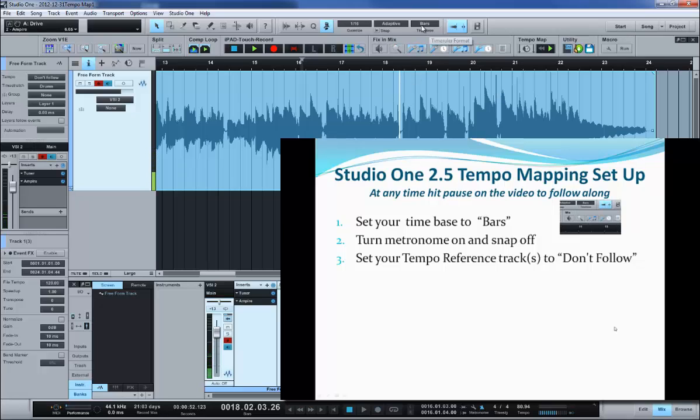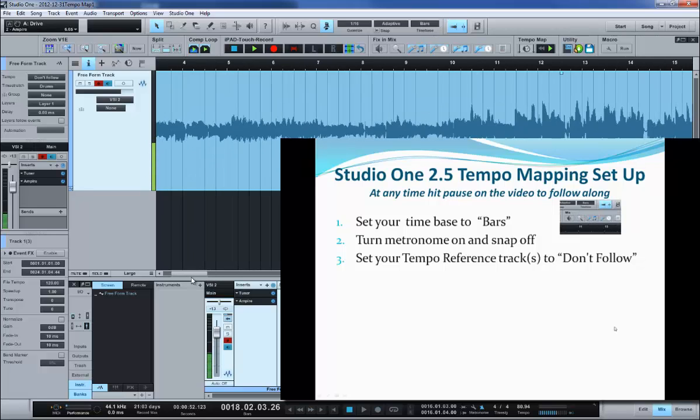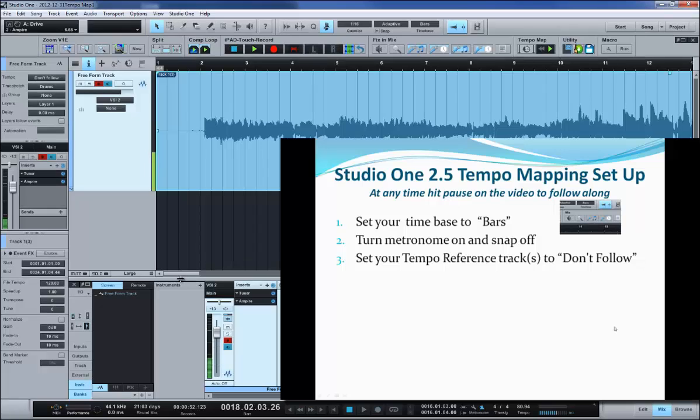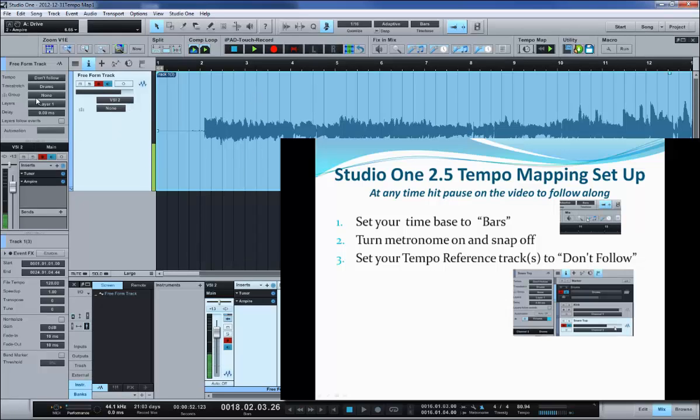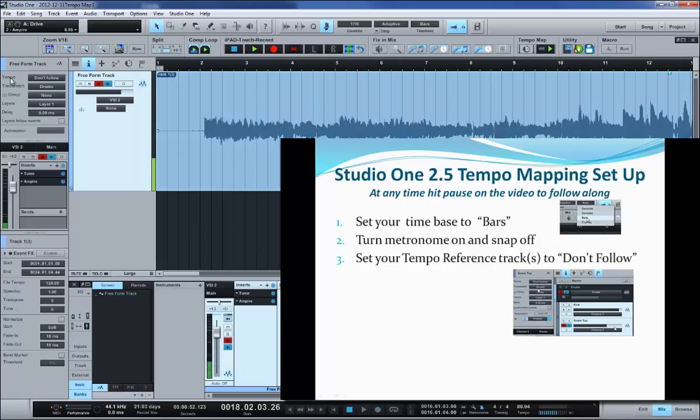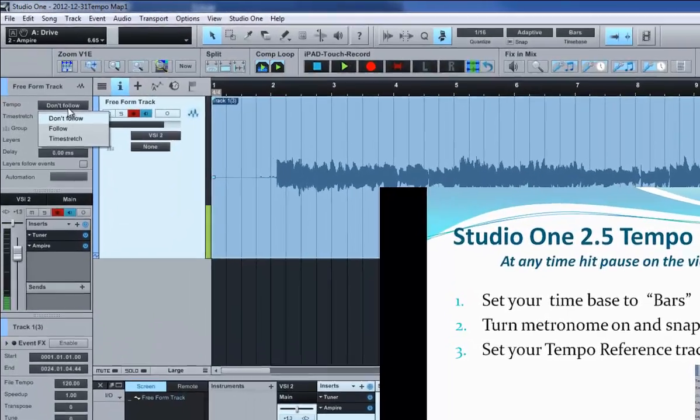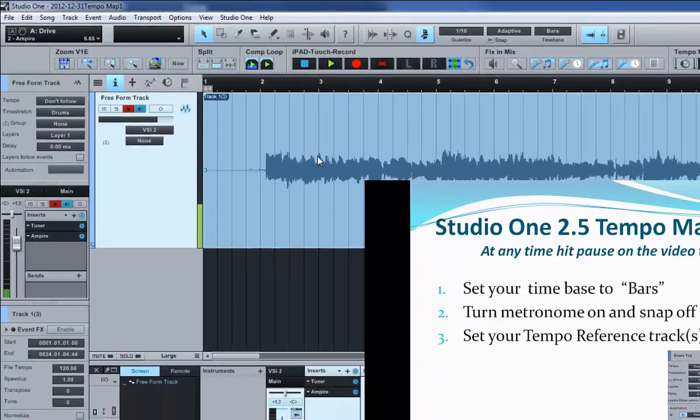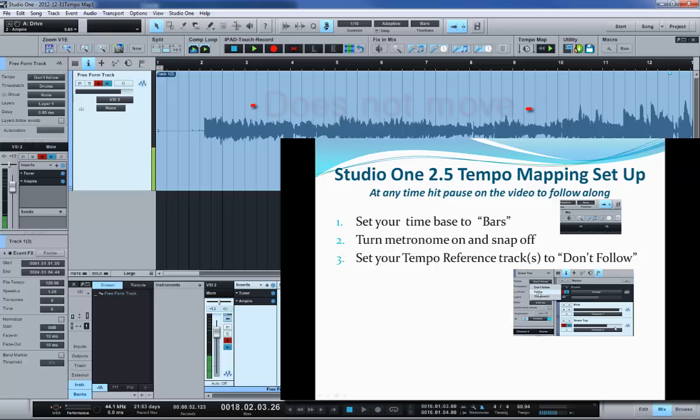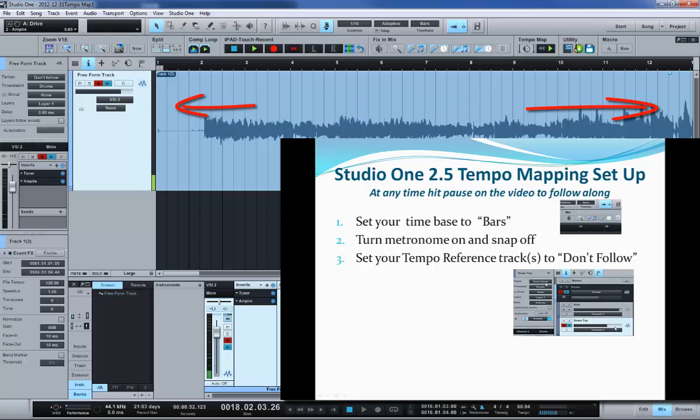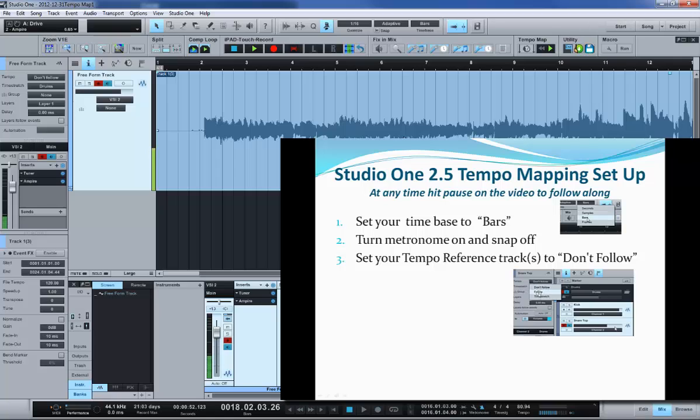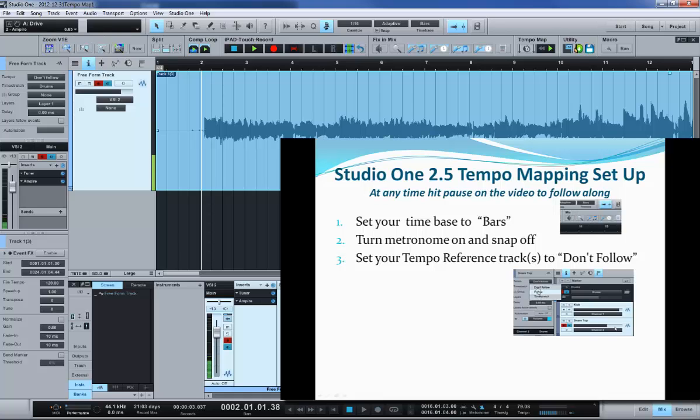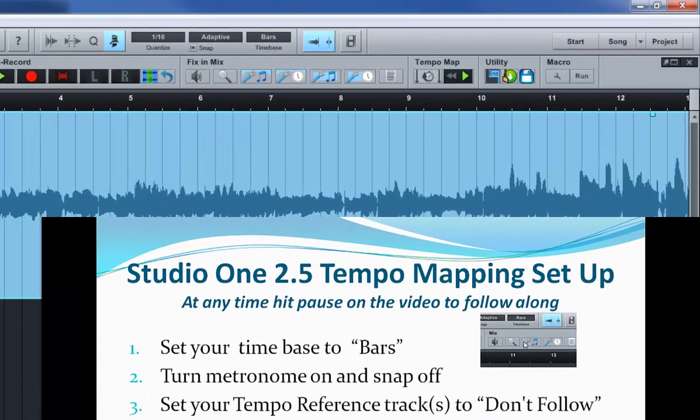So I've got that snap turned off, the time base set to bars. Then I want you to set your track over here in the inspector. Open up your inspector right here and set the tempo to don't follow. By default, it'll be time stretch. Set it to don't follow because you want this to be static. This becomes your ruler that you're lining up to, and you're setting your measures to. All your other tracks, if you've done a multi-track recording, will be set into a time stretch mode so that they'll follow your tempo changes.